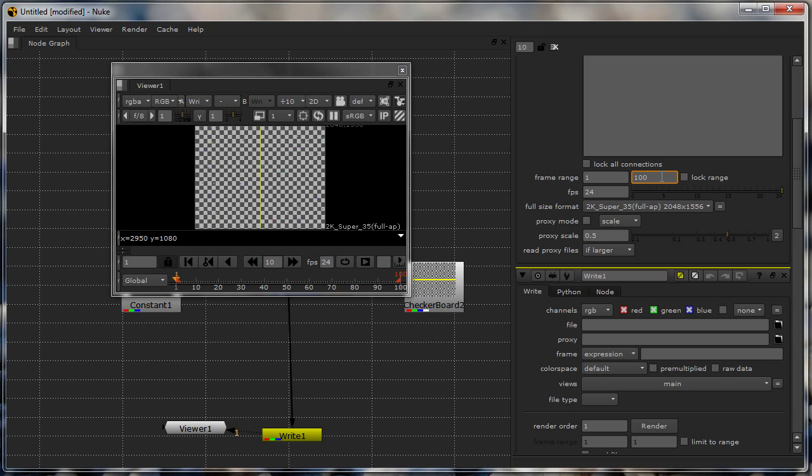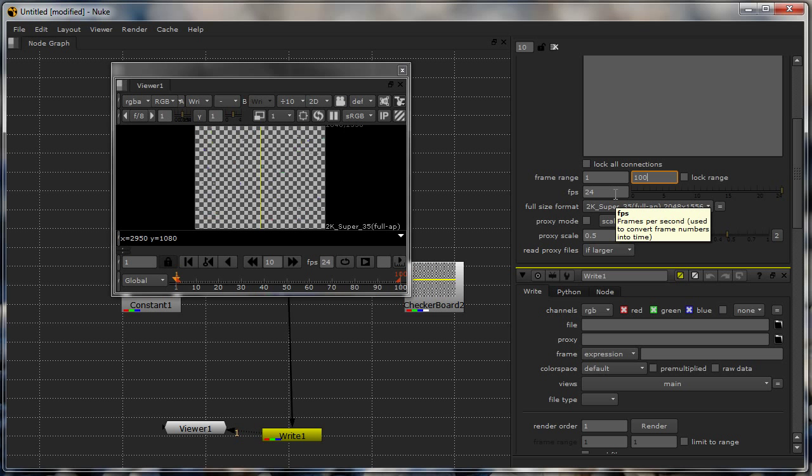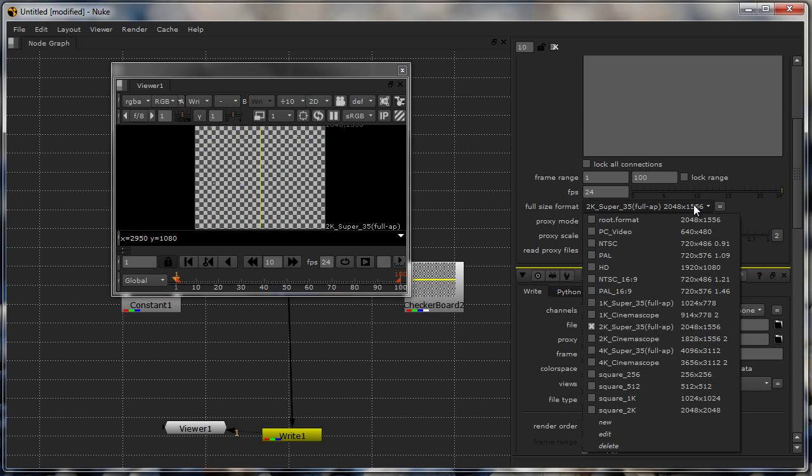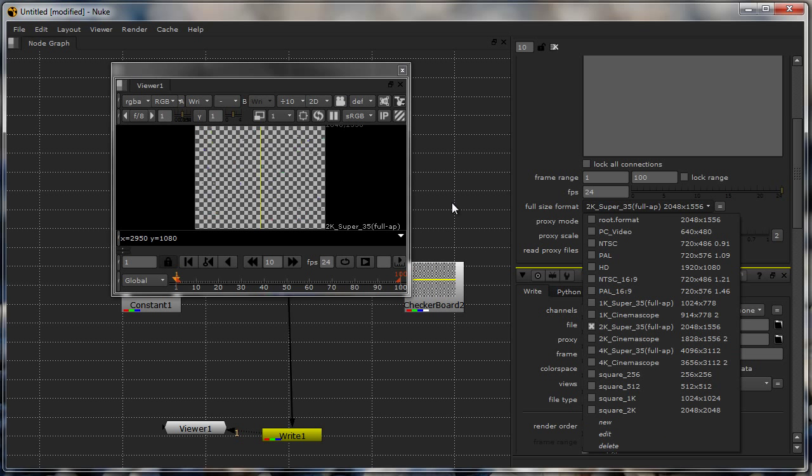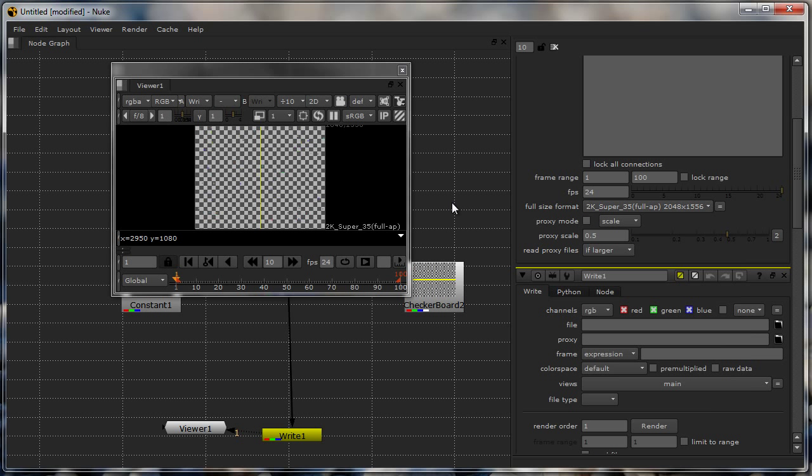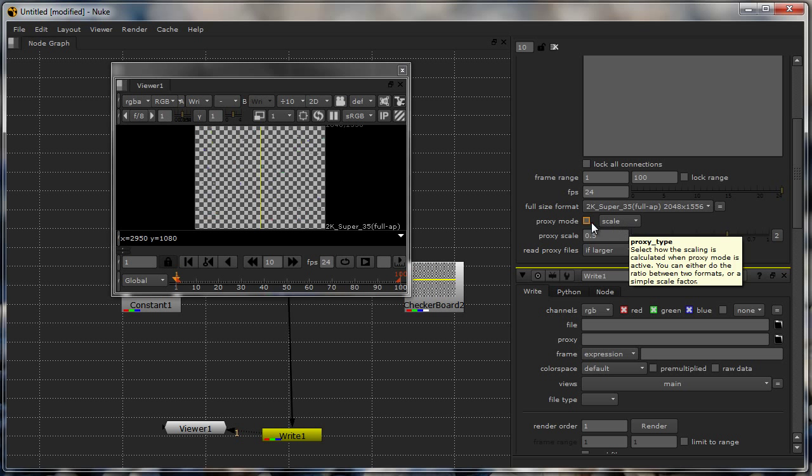As you can see here I have my frame range. What is the exact range of frames I'm working with, my frame rate, I have my size. Usually people try to edit it manually but I suggest to actually read in your images and then start working with it. I'll talk about it more in the next videos.